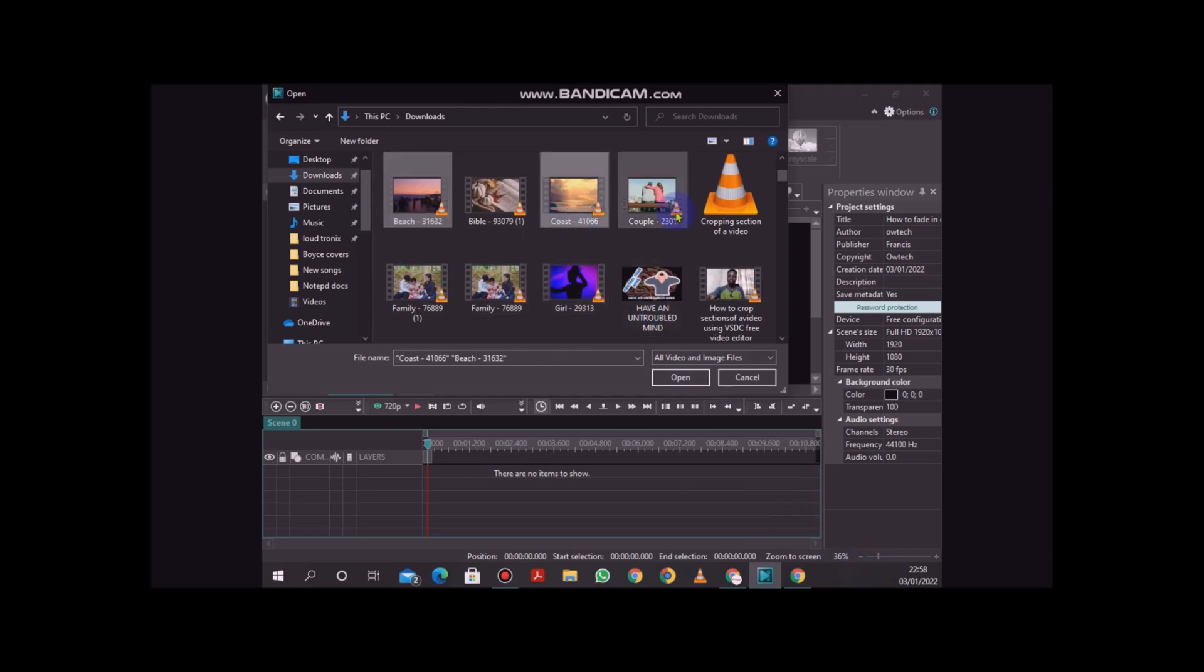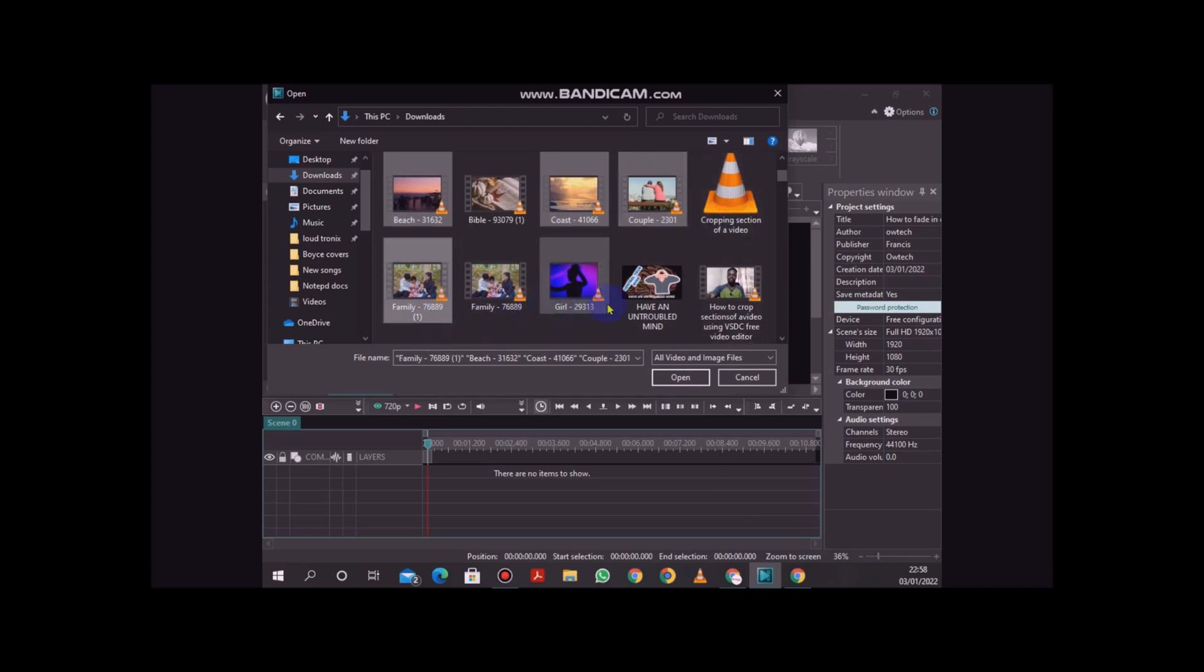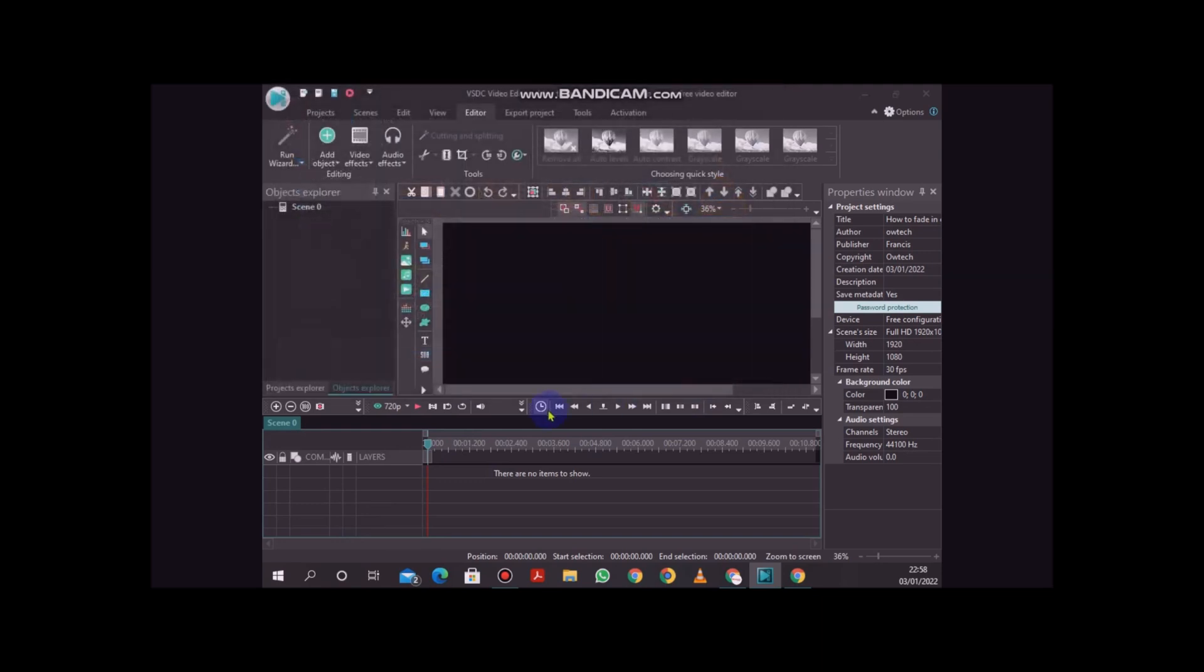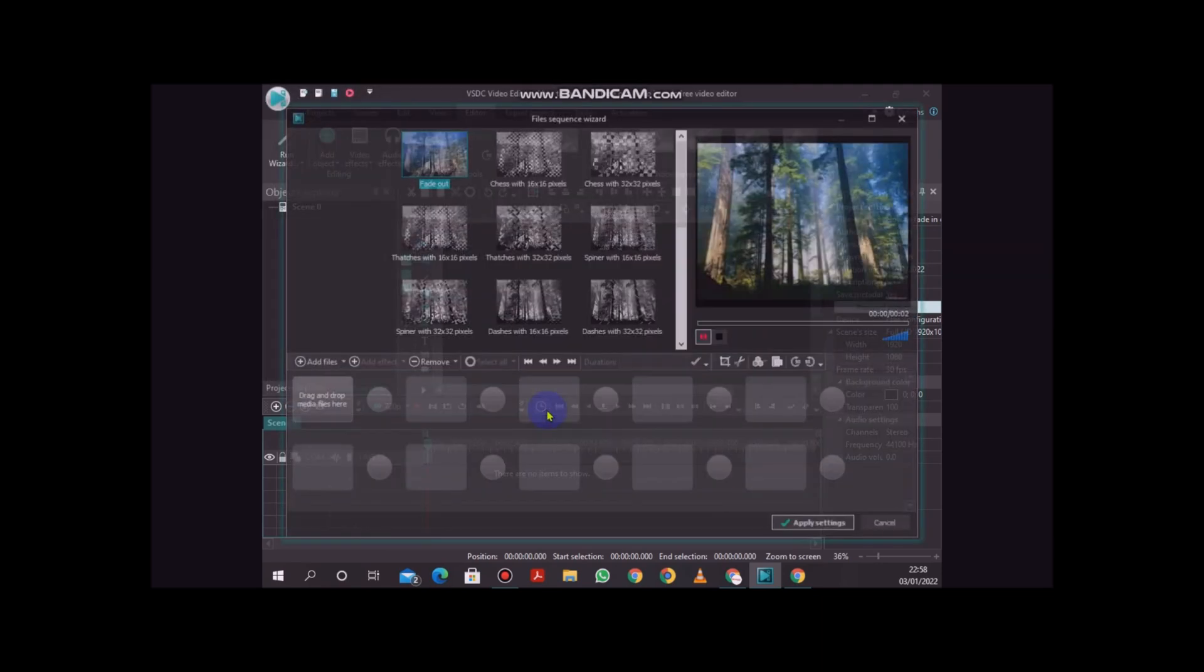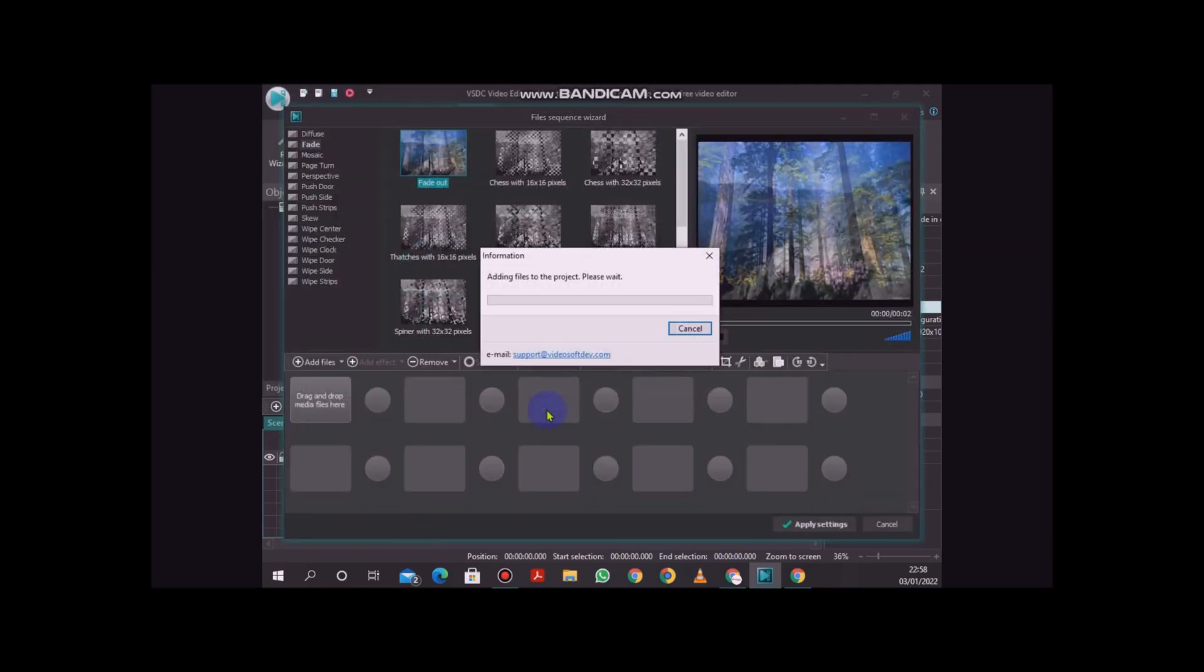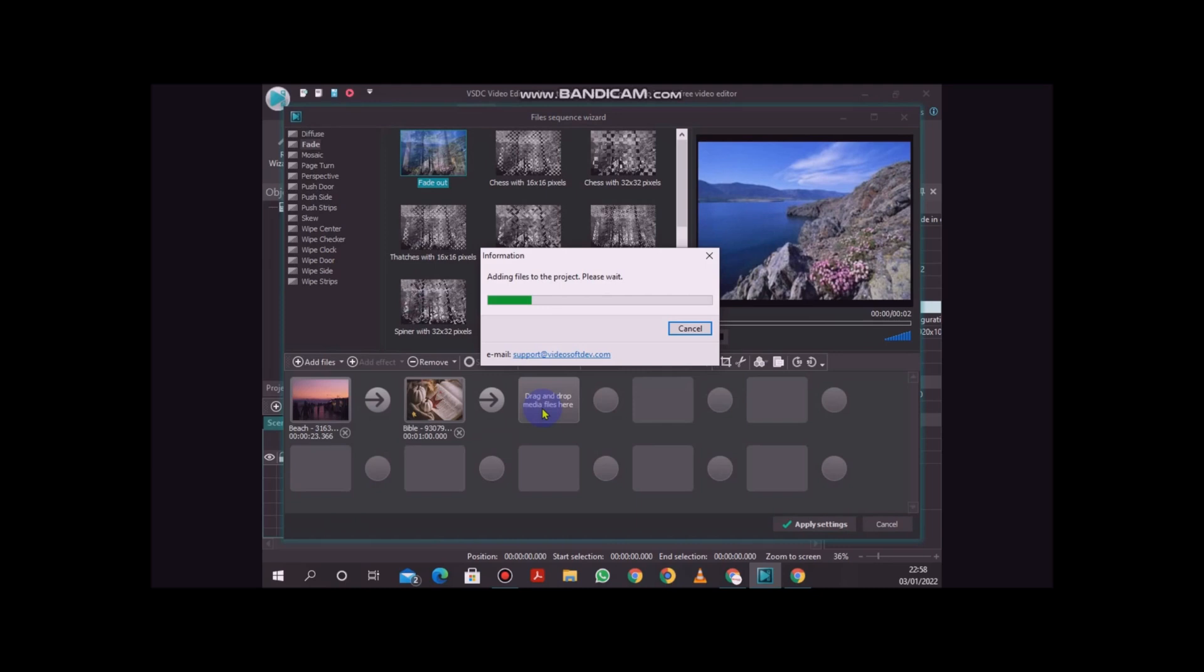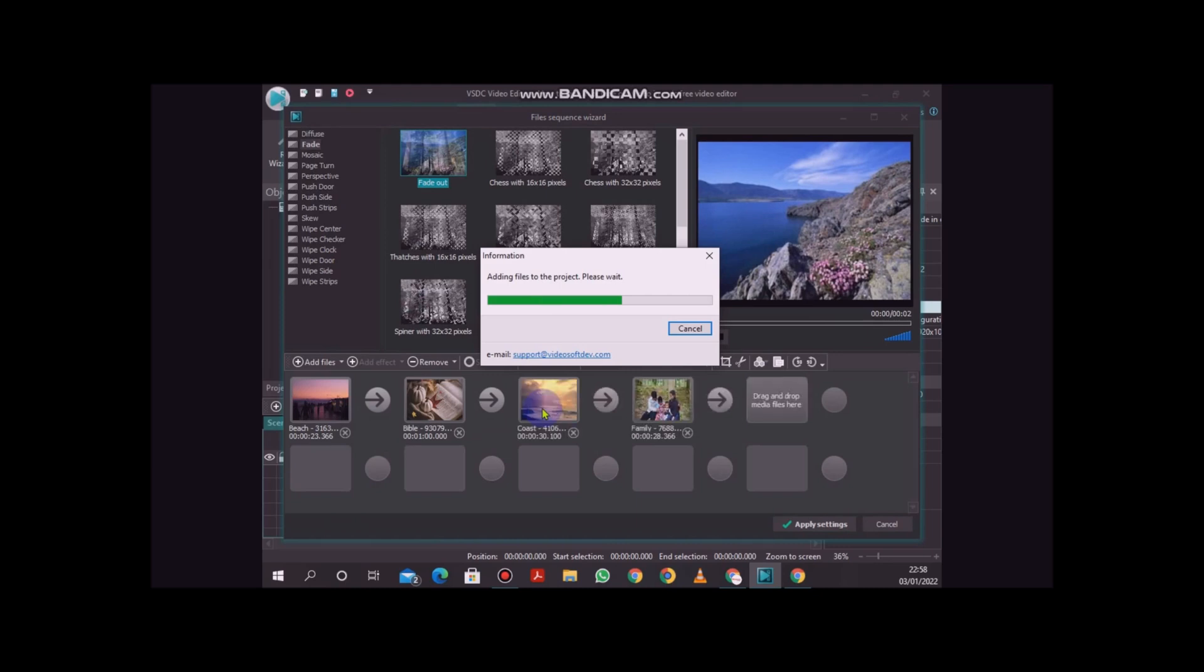Or you can always select a number of videos, just click on the first, press and hold on the control button on your keyboard and select the rest of the videos that you would like to add. So I'm going to add these three or four videos, then click on open.